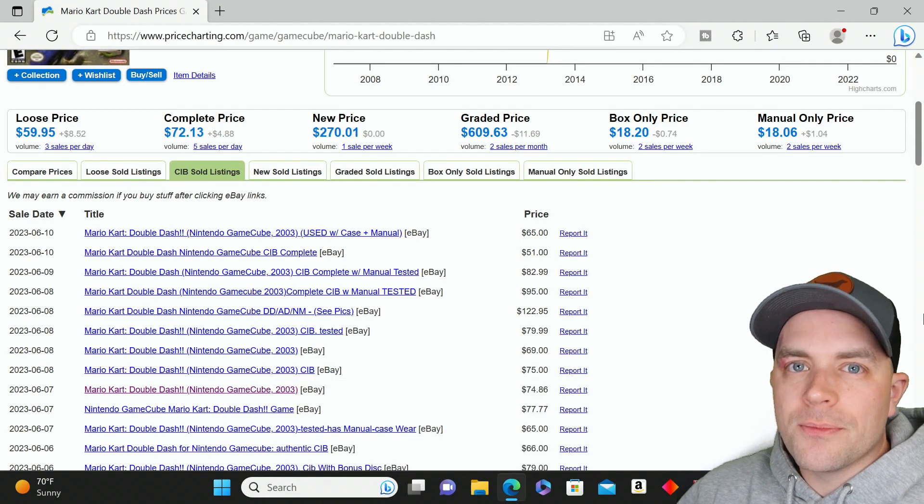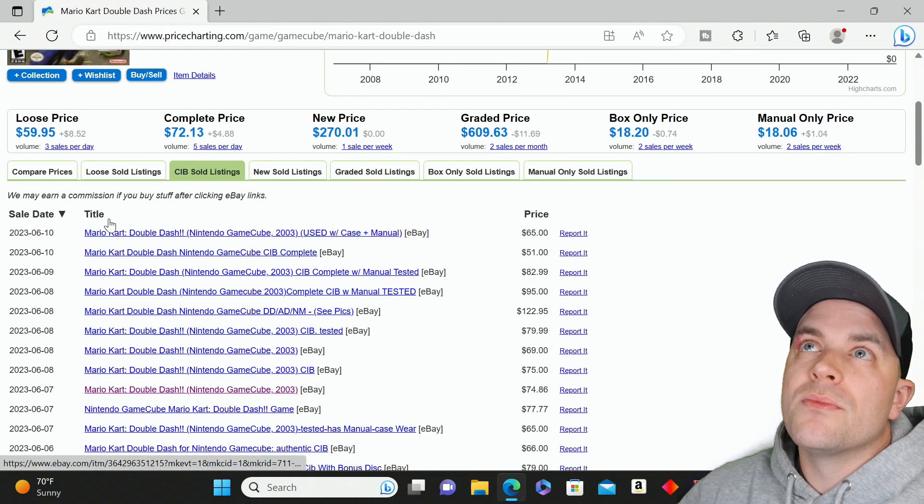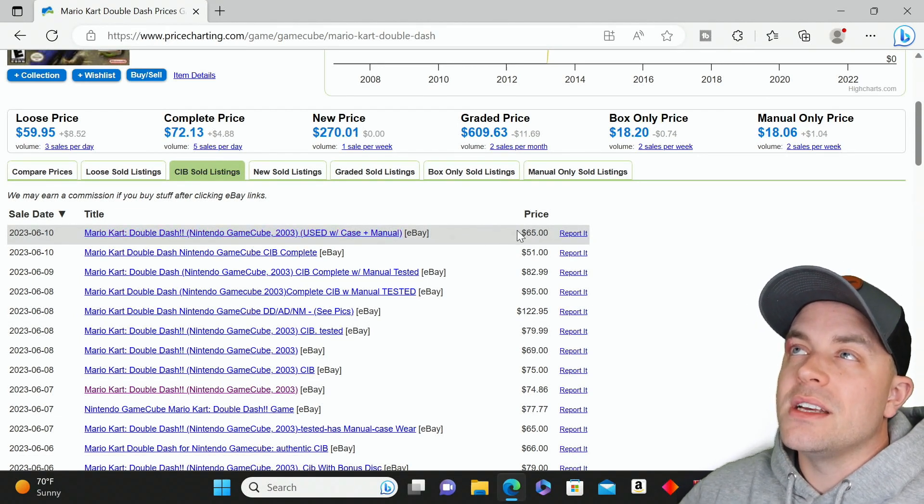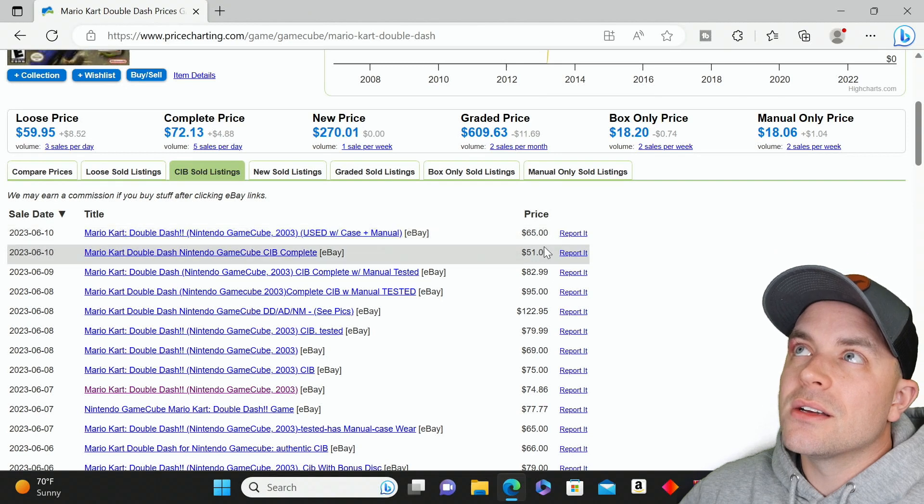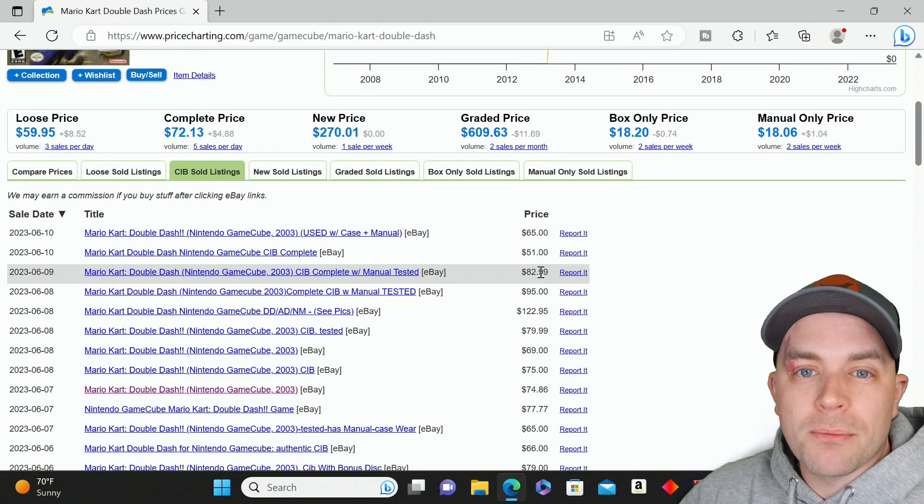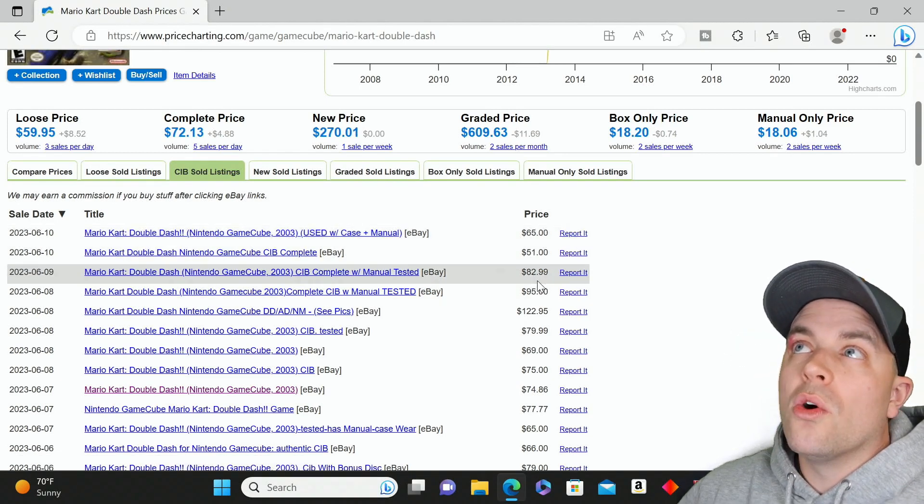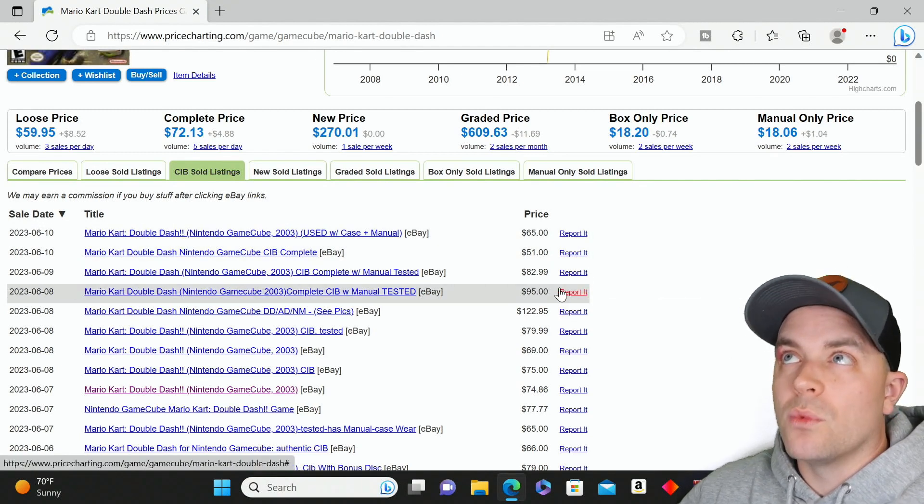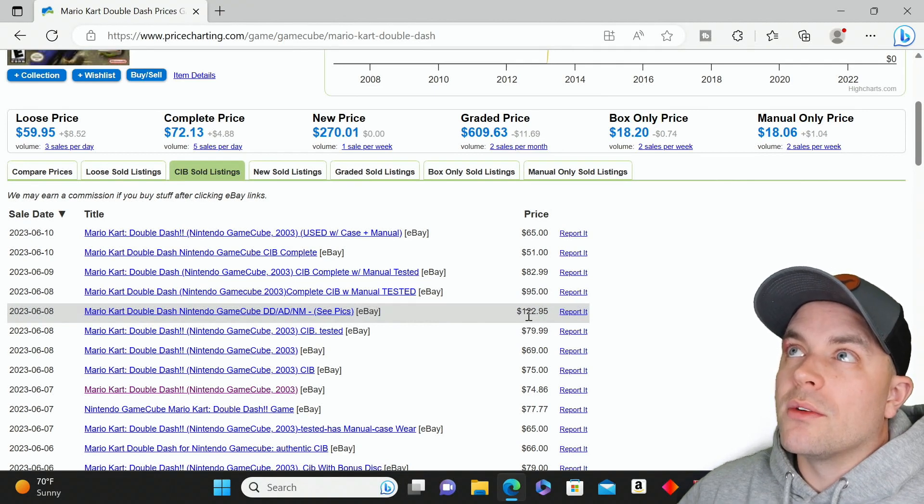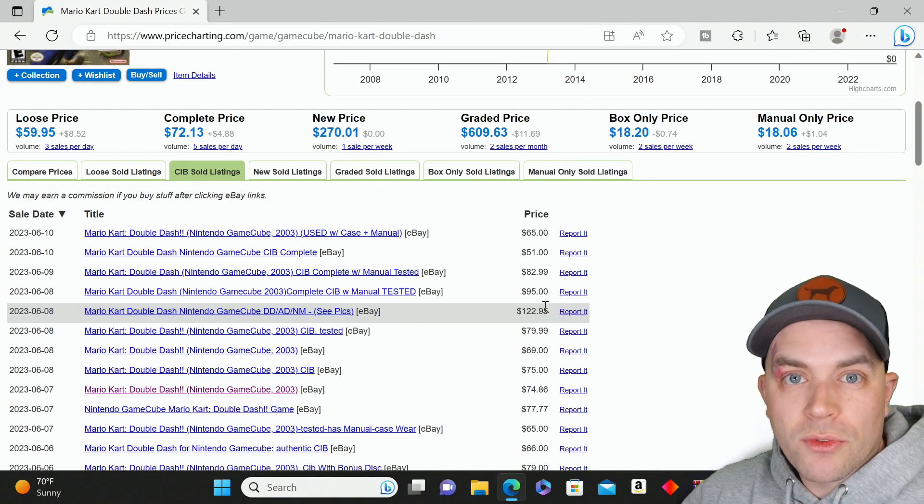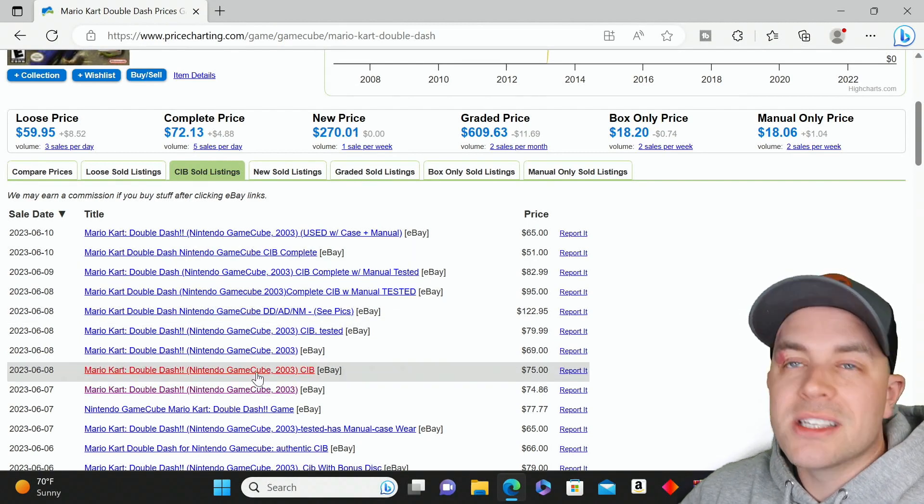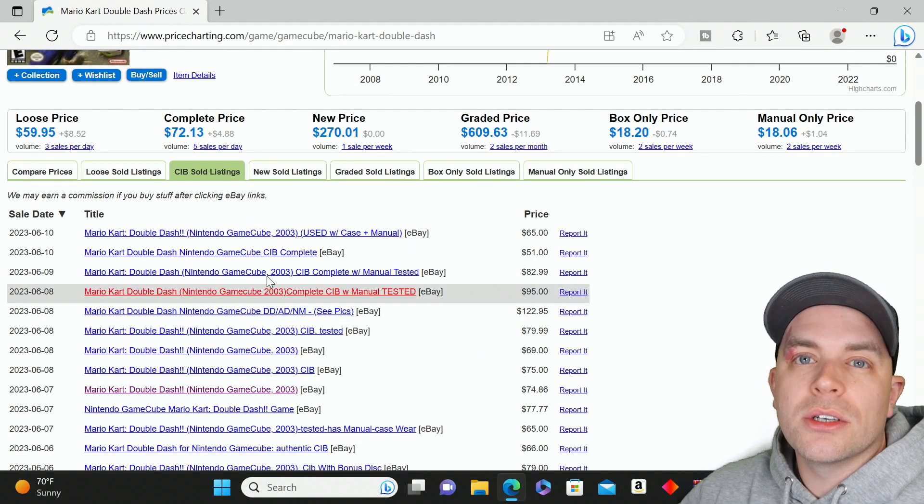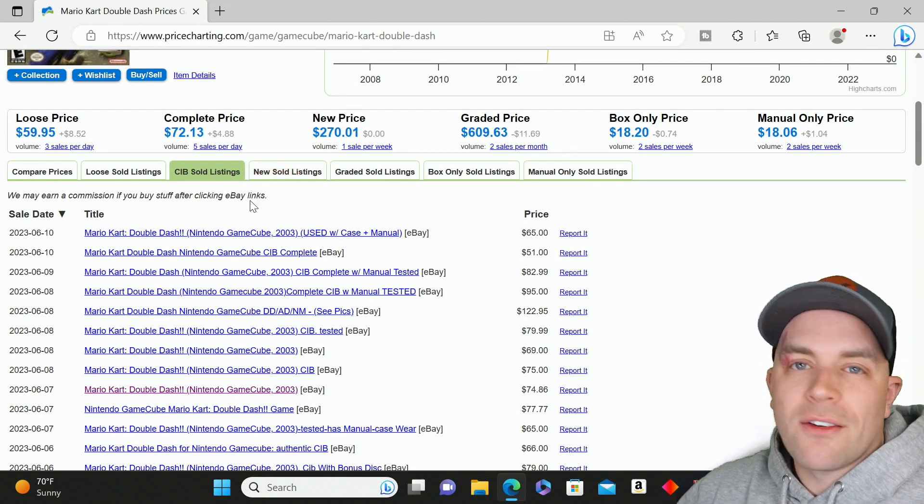This one highlighted is the complete price, so CIB sold listings. Each one in parentheses is from eBay—100% of the data on PriceCharting is pulled from eBay. It tells you the date it was sold, the listing title, and the sold price. But what it doesn't confirm is whether these sales were actually completed or if the buyers paid the sellers.